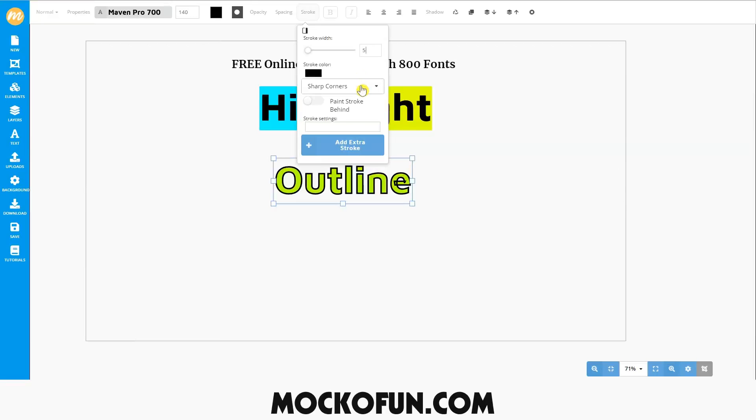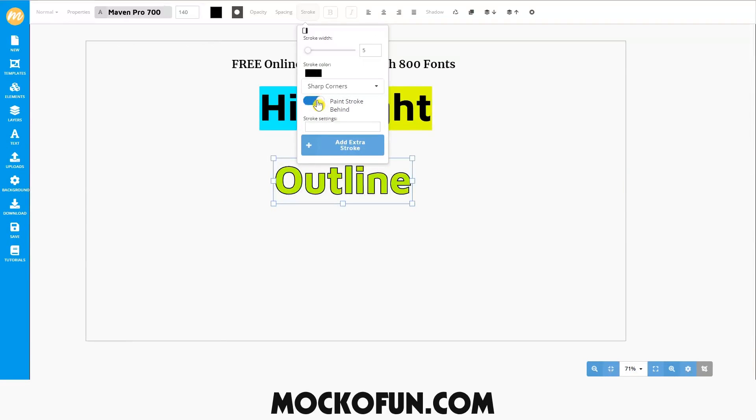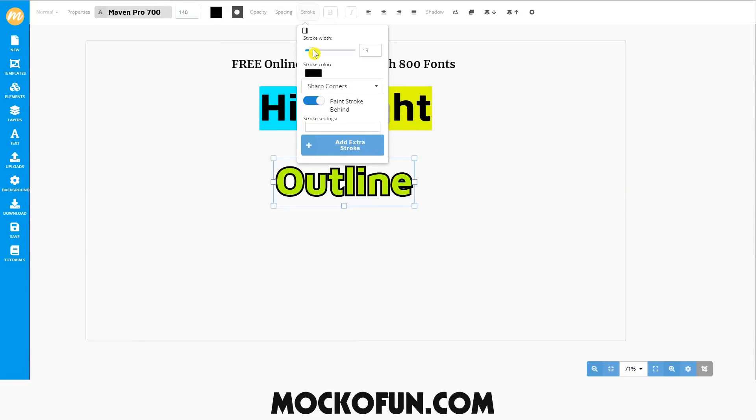You can decide whether you want sharp corners, square corners, or round corners. We'll stay with sharp corners for now. I'd also recommend turning on paint stroke behind because otherwise the stroke will smash into the text and it looks kind of odd, unless that's the effect you want of course.